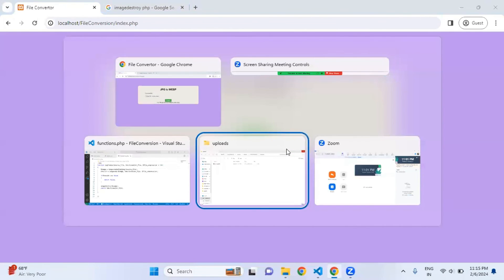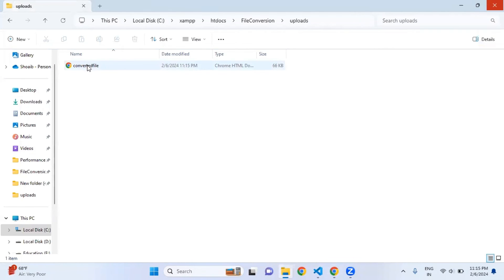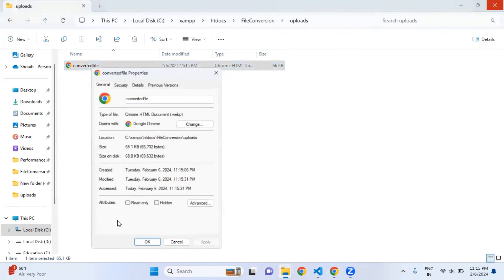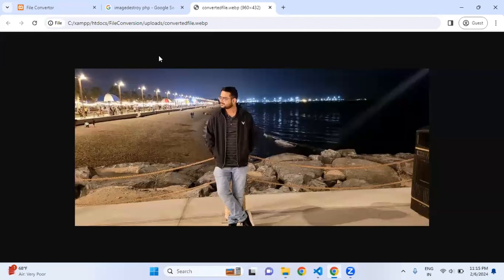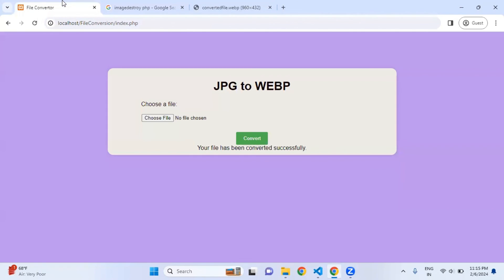After fixing, it now says 'Your file has been converted successfully.' Coming back to the uploads folder, I right-click the converted file, check properties, and it confirms: WebP format. Opening it, the image looks perfect. This is basically a mini project showing how to convert JPG to WebP using PHP. If you also want to convert PNG to WebP or JPG to PNG, just leave a comment and I will make a video. I hope this was useful — see you in the next video!